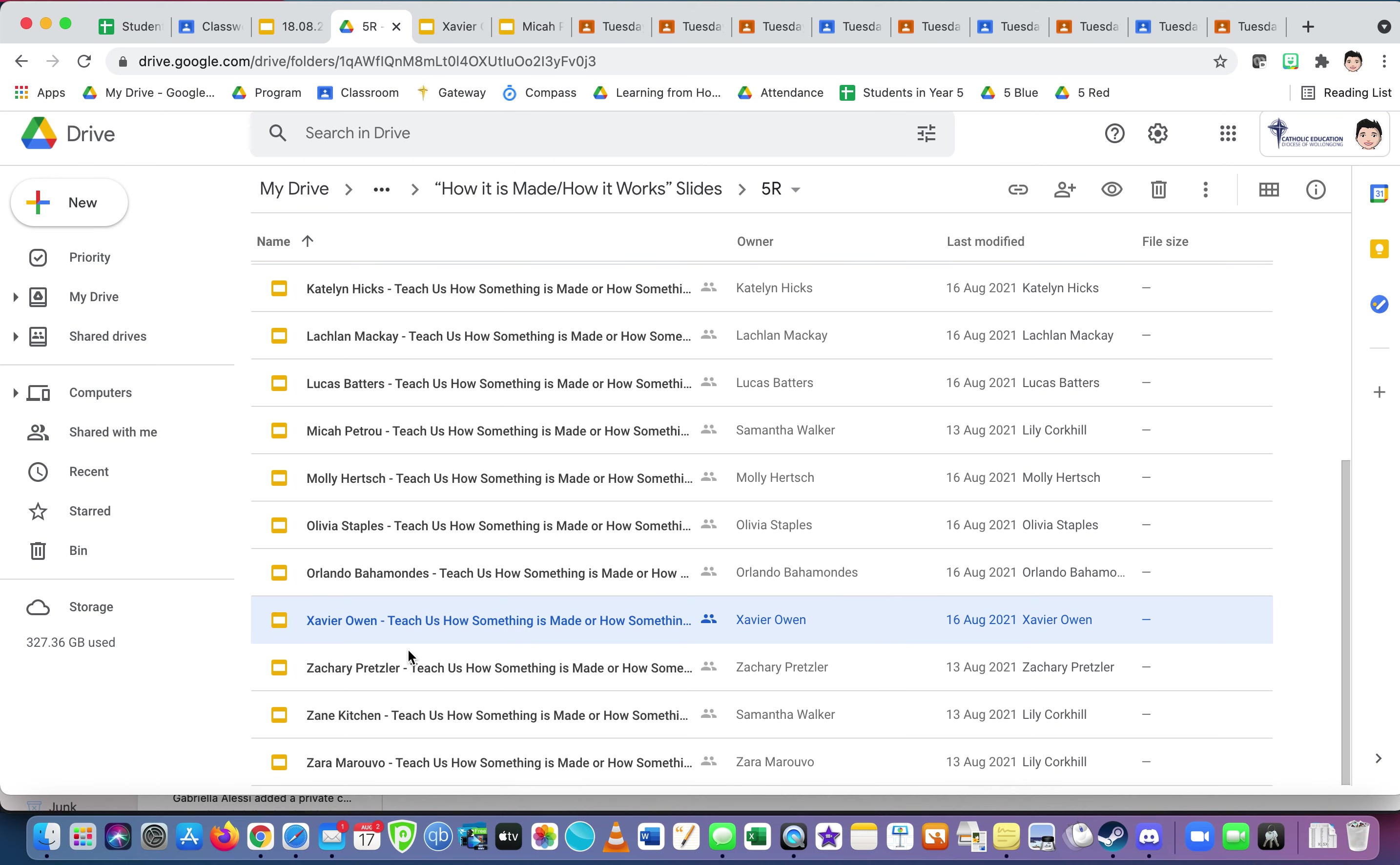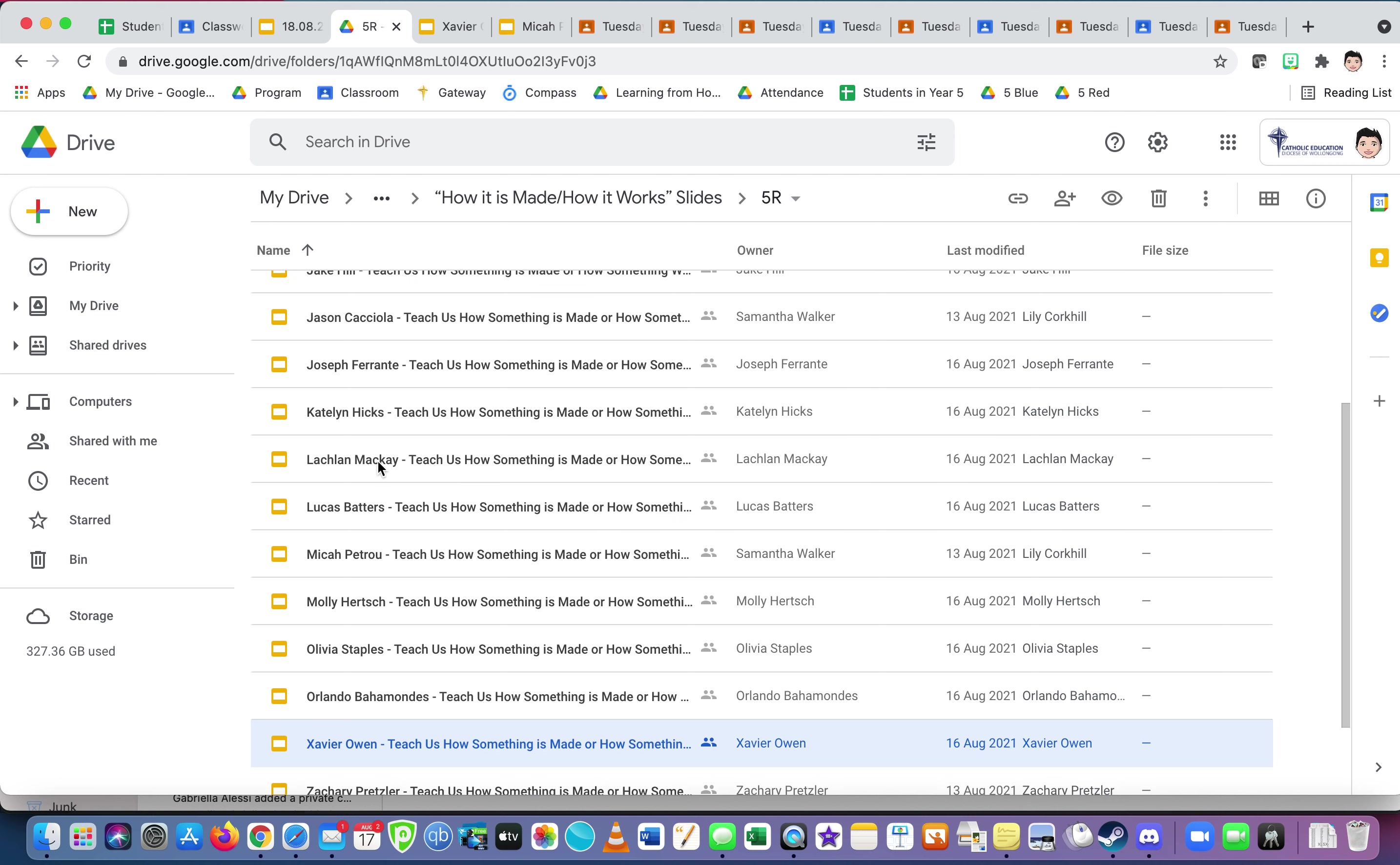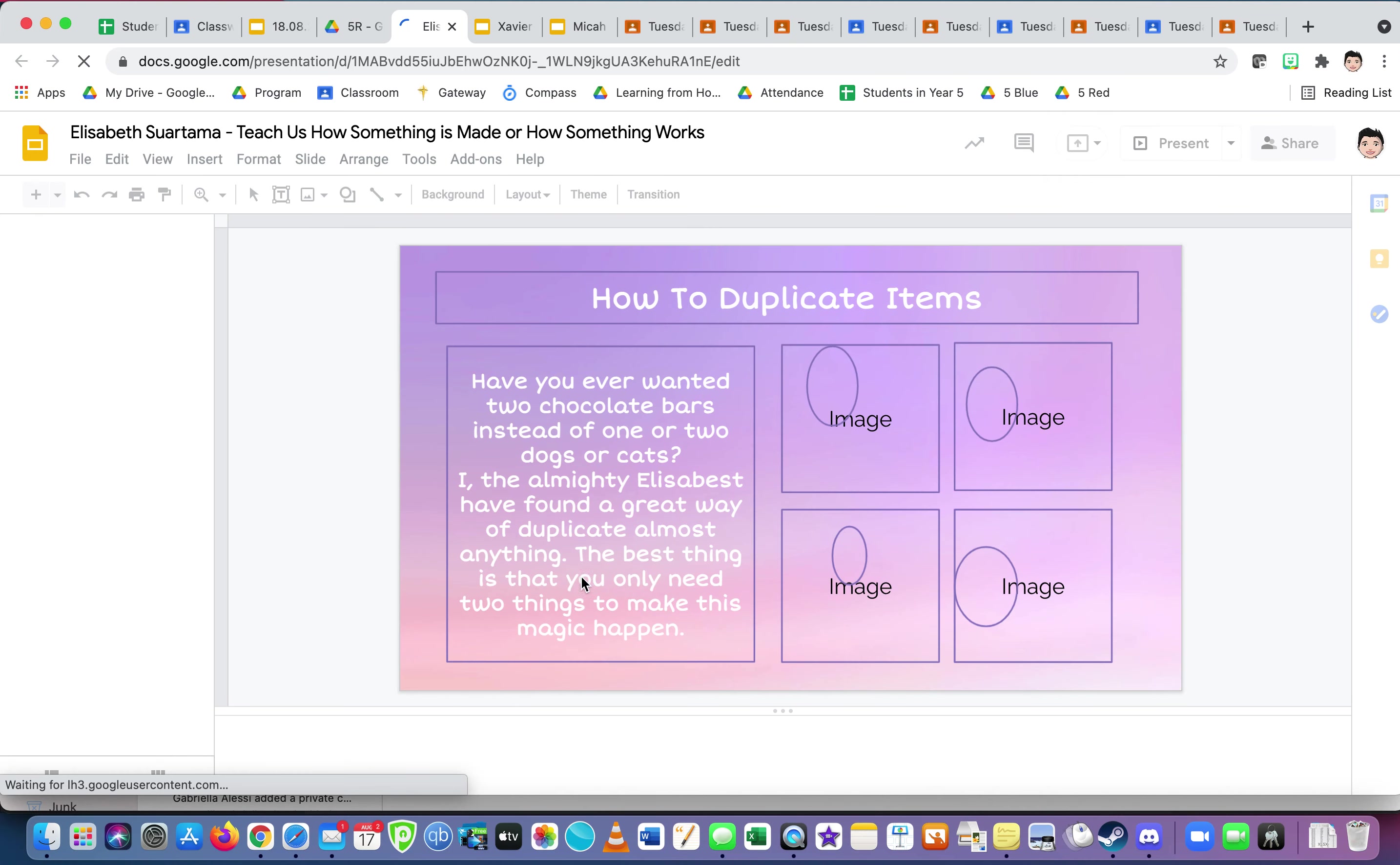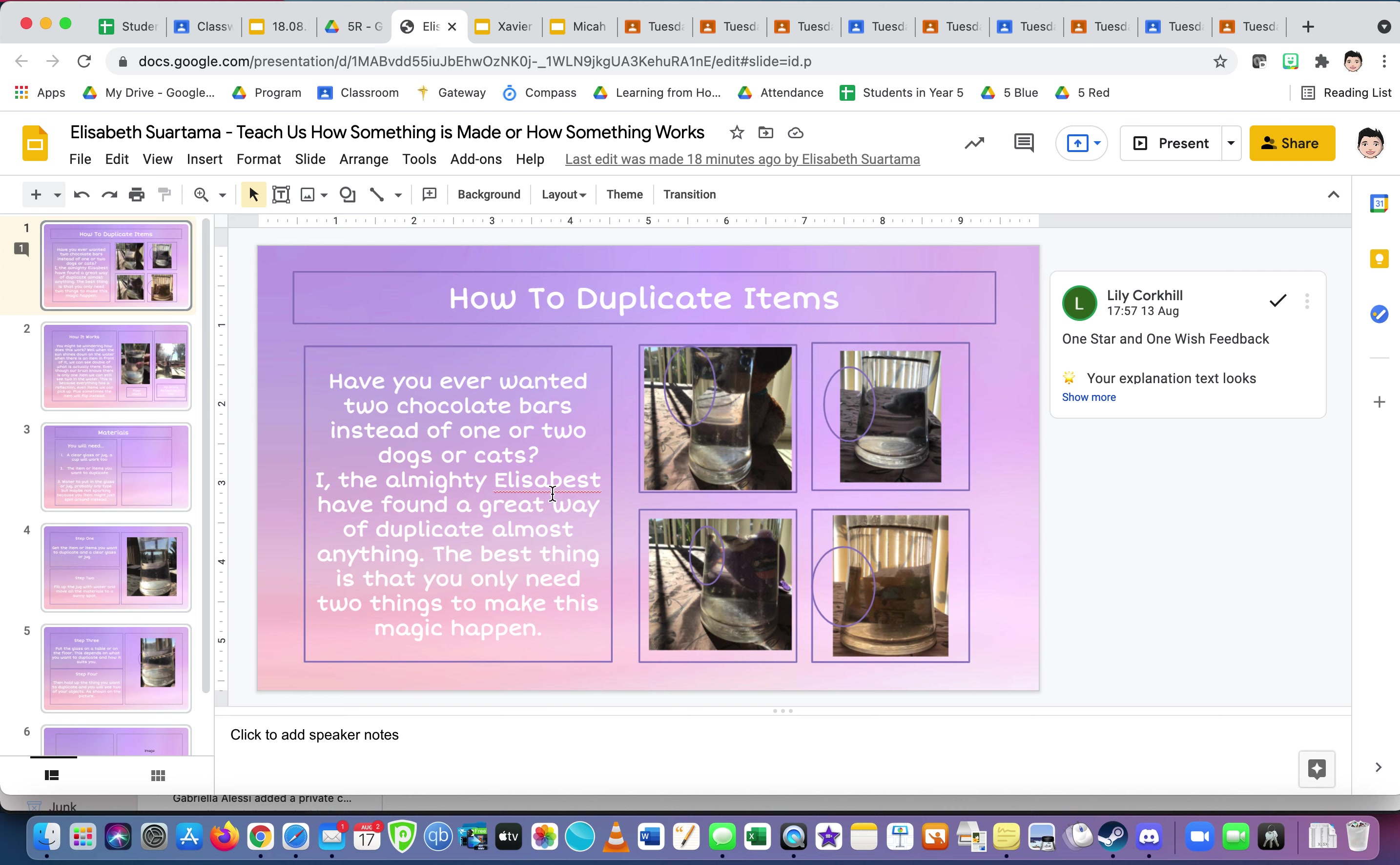That will be done by the time you watch this video, I'm sure. Let's have a look at one other. Let's have a look at Elizabeth. Okay, oh nice and pretty. Okay, as you can see, how to duplicate items. Oh, interesting. Have you ever wanted two chocolate bars instead of one always, or two dogs or cats either? You're mighty Elizabeth, that's awesome.